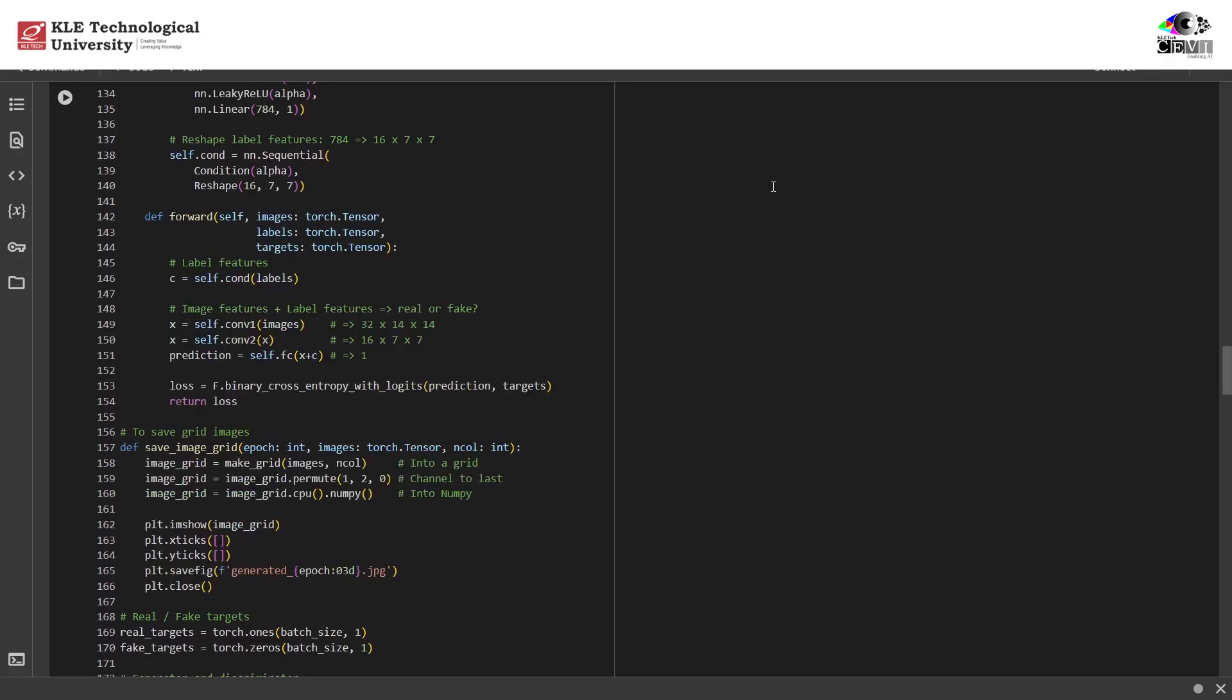We're using binary cross entropy with logits. Why logits? Because this loss function includes a numerically stable sigmoid, so we don't apply sigmoid inside the discriminator. We also set up Adam optimizers for both generator and discriminator.